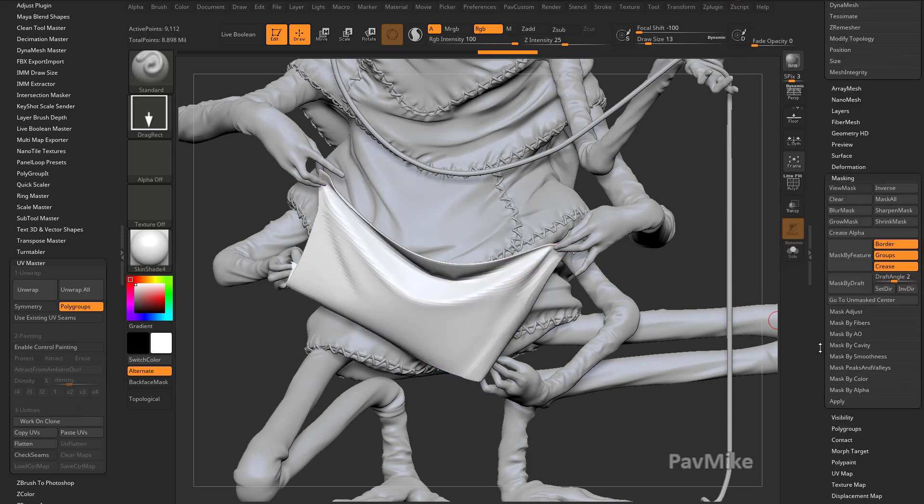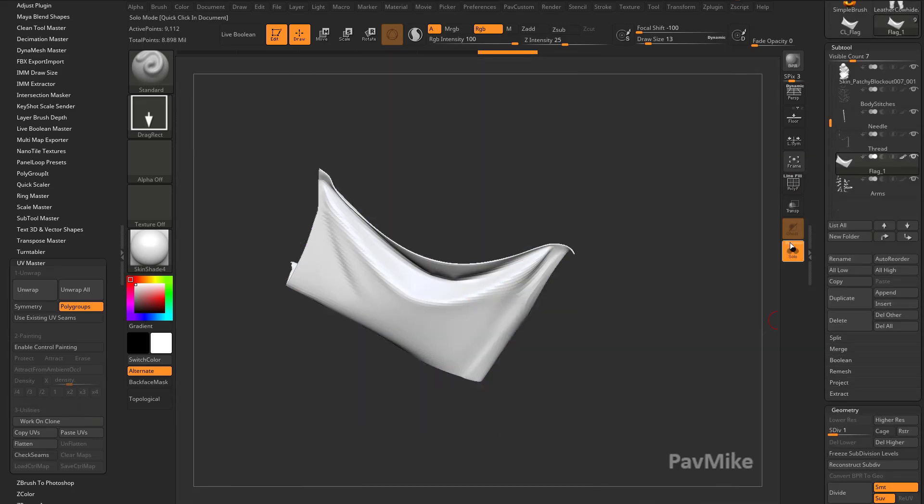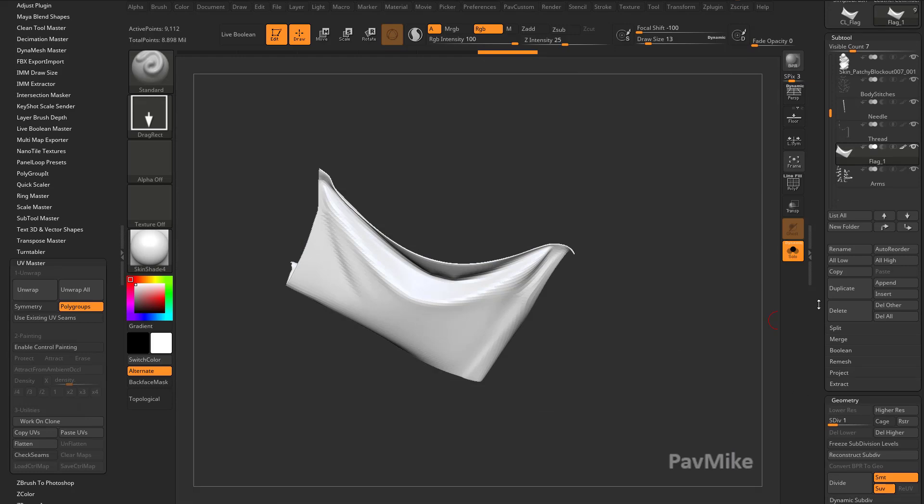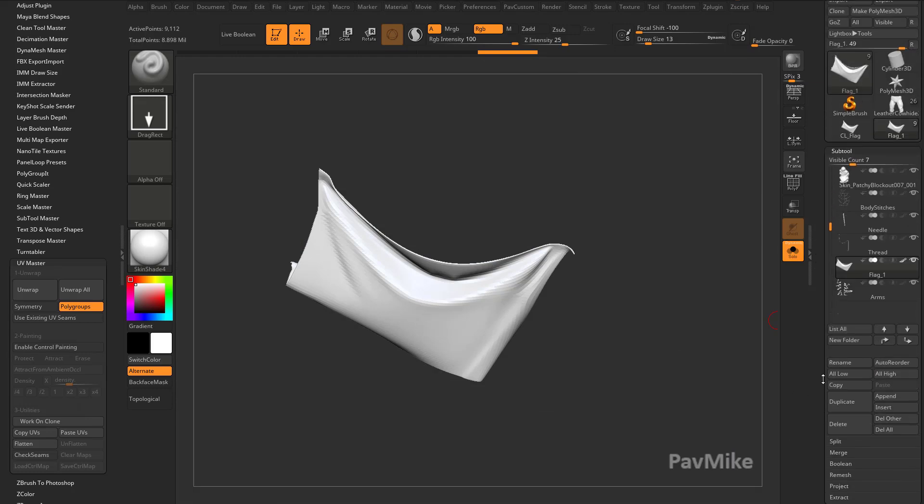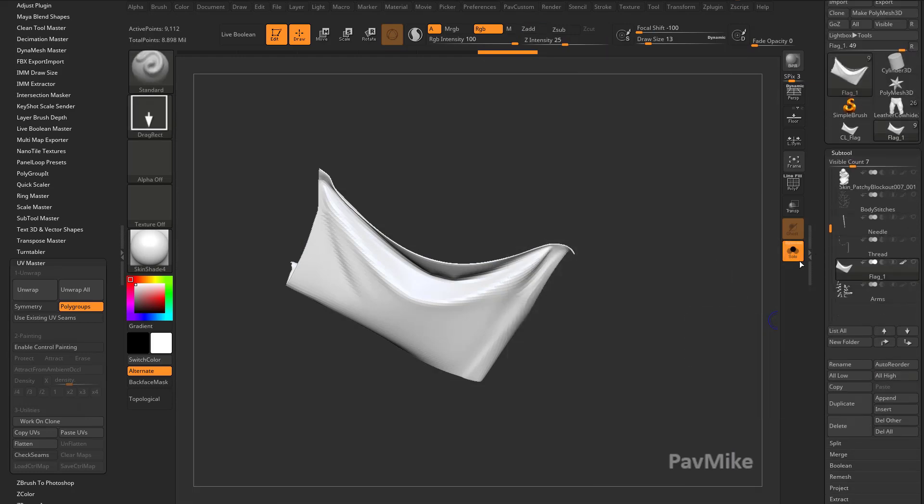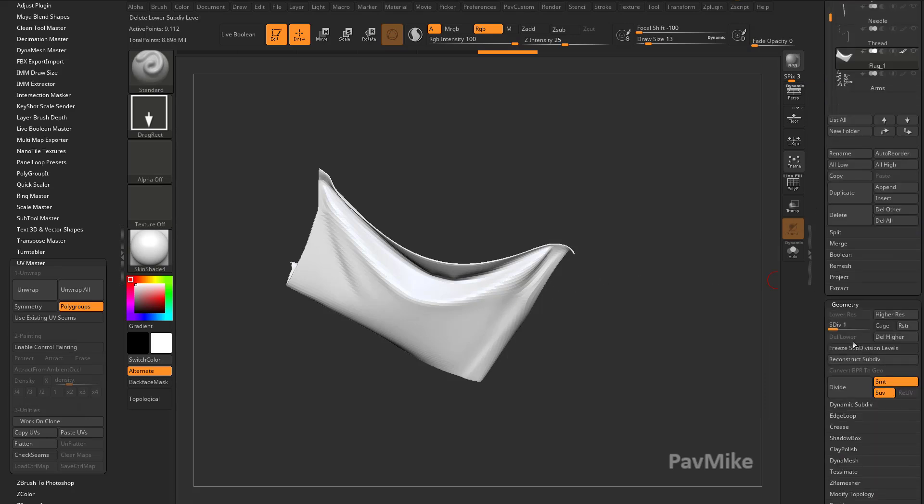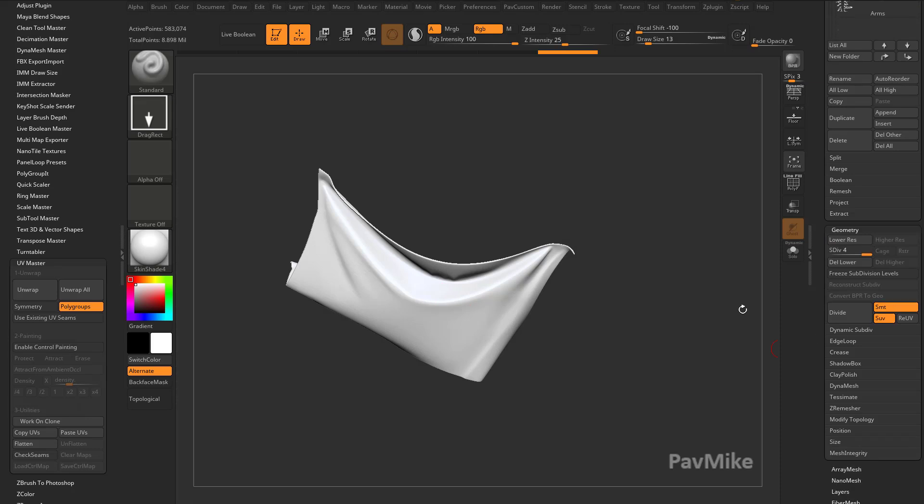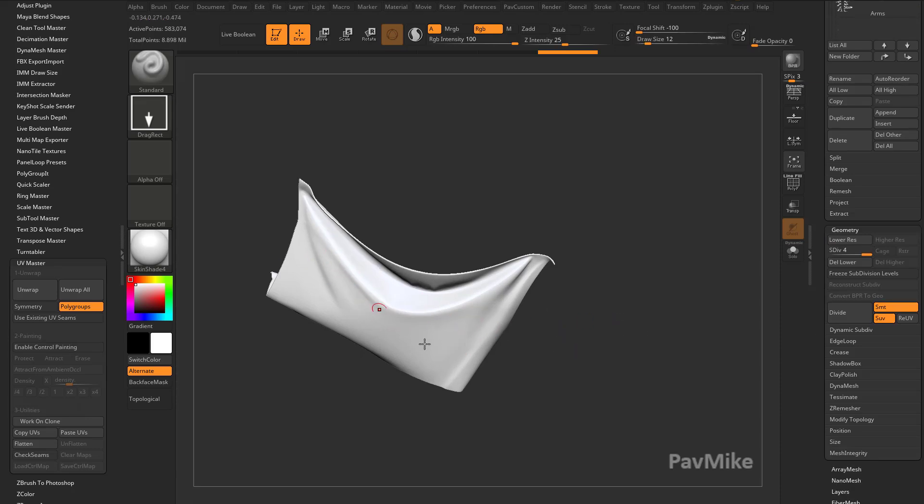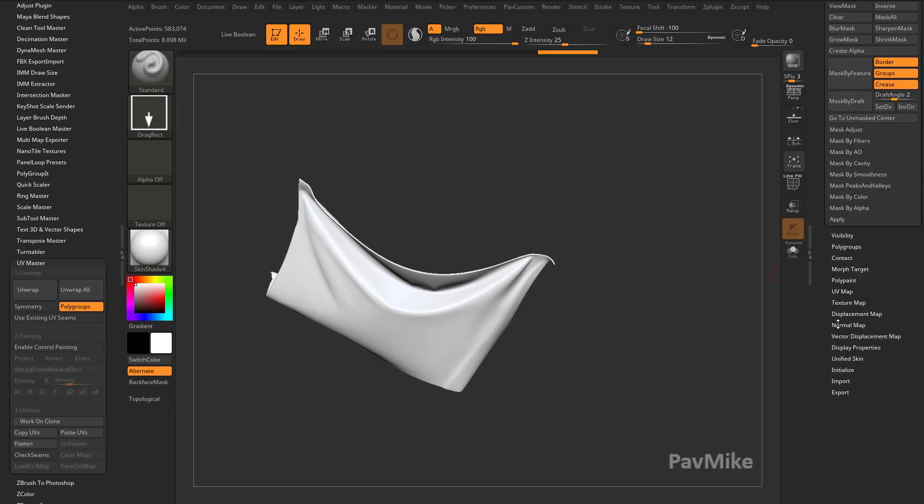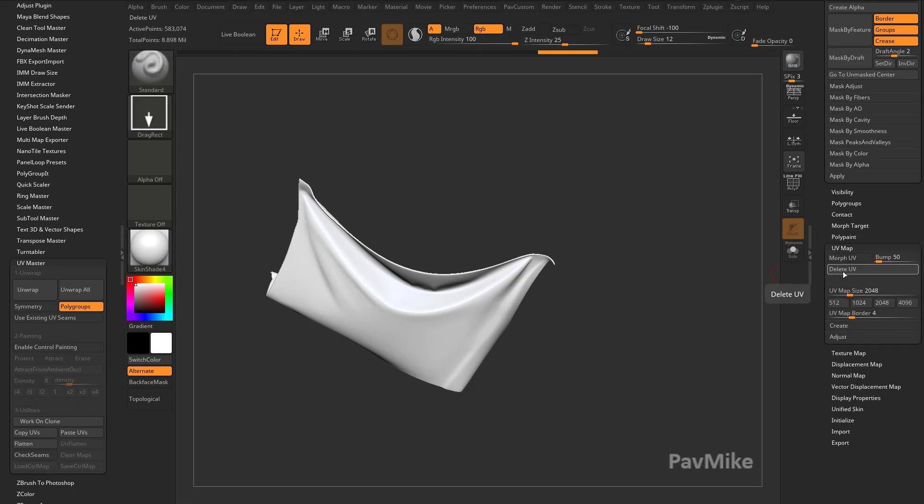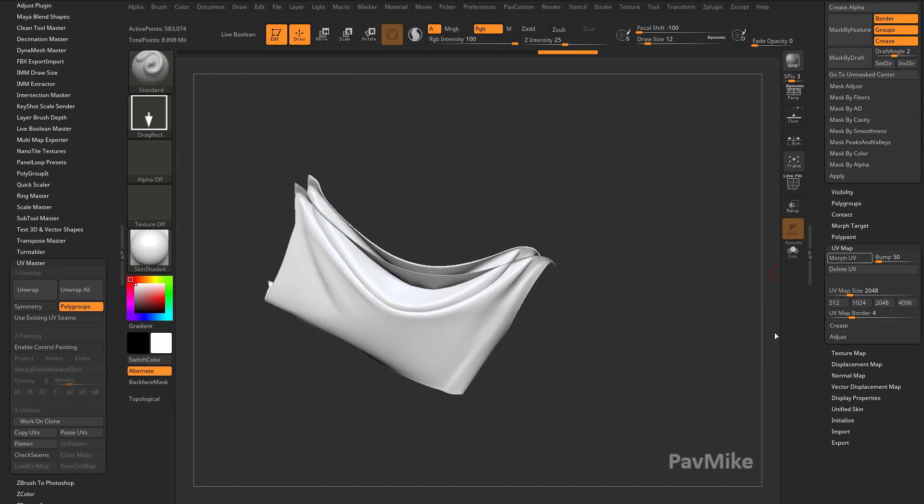Now, once your object has UVs, I'm going to go into solo mode. Your solo button might be down here. Or if you want to, you can hold down shift and turn the eyeballs off for everything. So you're just looking at the flag here. And we're also going to go up to subdivision level four. Because we want to paint on a high resolution surface. When we're polypainting, it's vertex information we're painting on. So we want as many vertices to paint on as possible. And under UV map, you're going to see we have delete UV, which means we have UVs. So let's go ahead and say morph UV.